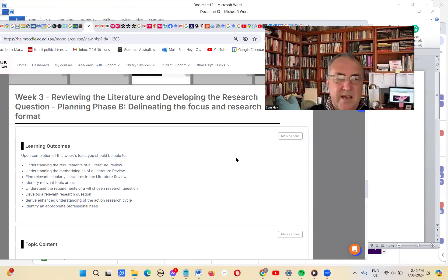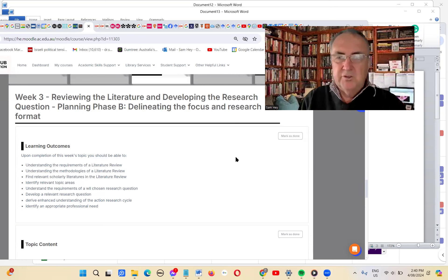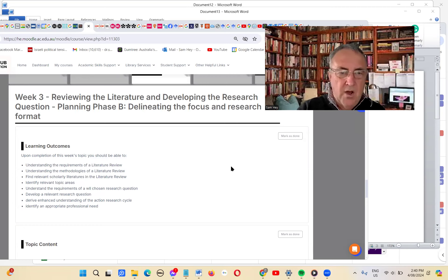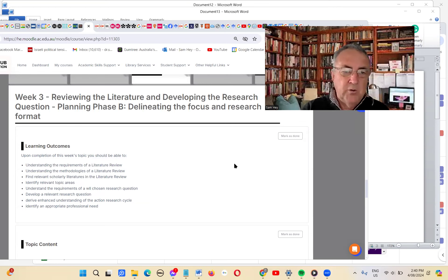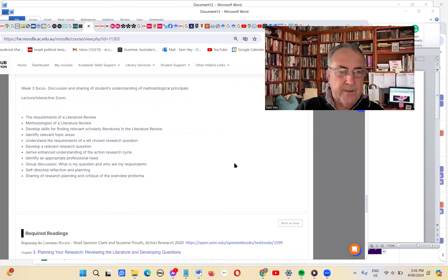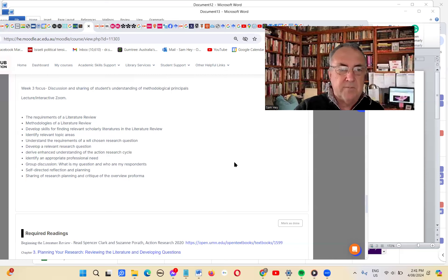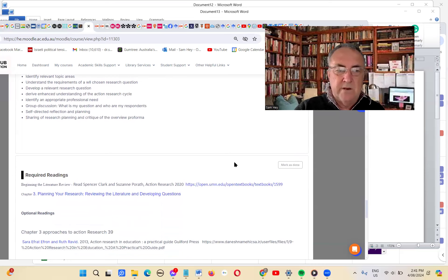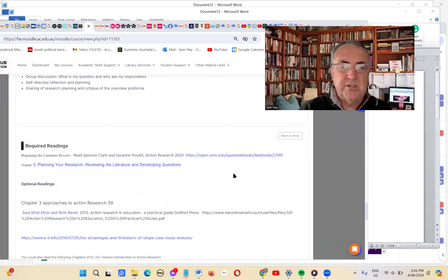Good morning. In this class today, we're going to look at the literature review and how to effectively develop a literature review for your action research project. On completion of this week's task, you should be able to fully understand what's needed for a literature review and how to go about developing one for the topic you have chosen. We'll go through requirements for an effective literature review, some methods you could use, and how to identify and use scholarly resources.